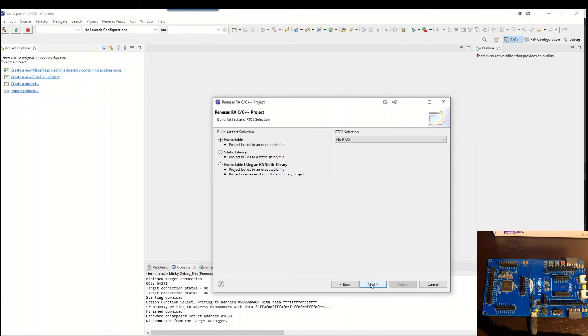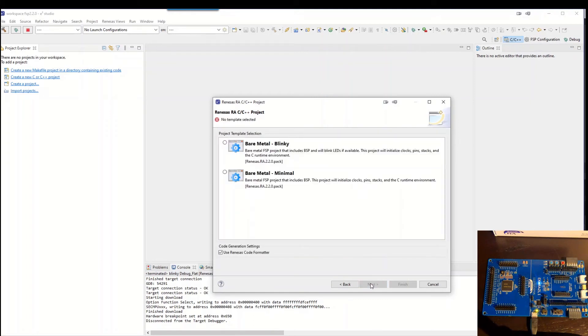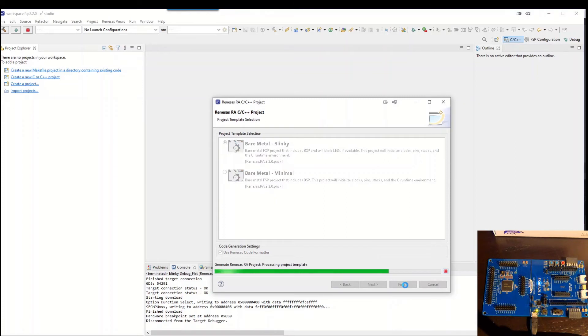If we don't want an RTOS so we just hit next again. And we want to have a bare metal project Blinky. So we don't need to write any code for this one.